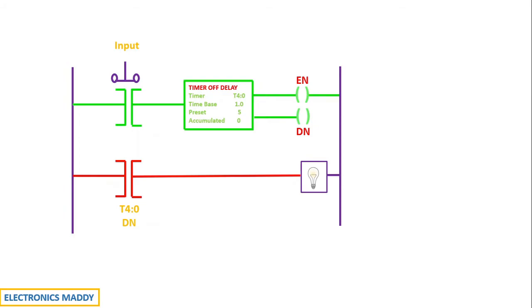Now, since the same address is used here, if you carefully observe, T40 is the timer name that I have given and T40 is the timer name that I am using here. DN is the done bit that I am actually using. The same address of this is used here.